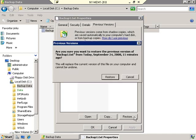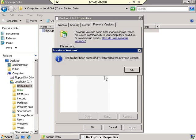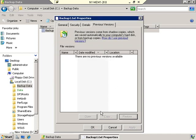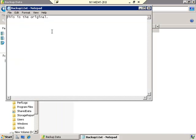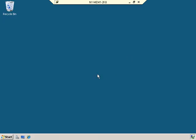Let's click Restore. It asks if you're sure you want to do that, and you'll notice this is because it's going to replace the current version with an older version — just like any other time you're trying to overwrite an existing version, you get a warning. Click Restore. It has been successfully restored. Click OK, then OK out of this window. Let's open up our Backup1.txt file — and you'll notice it is again the original. That's how shadow copies work.